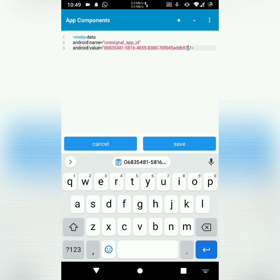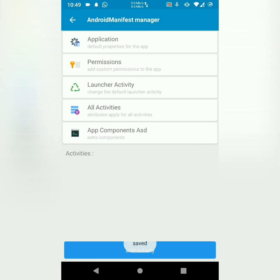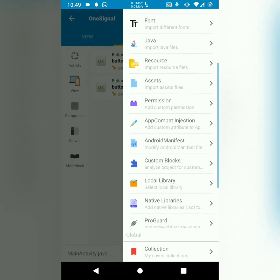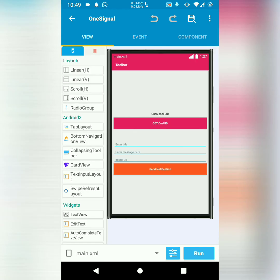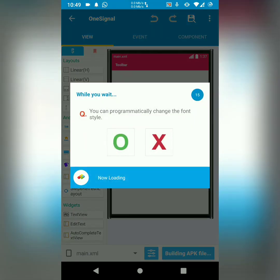Once it's pasted there, just save. Then you are done with the setting up of the project.